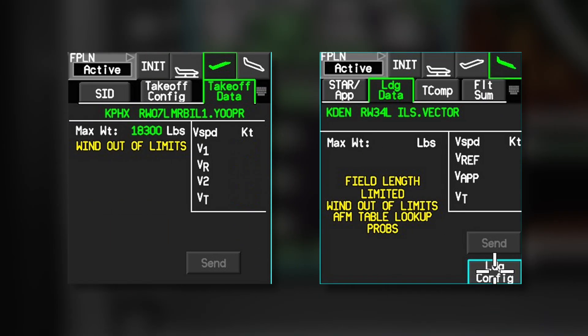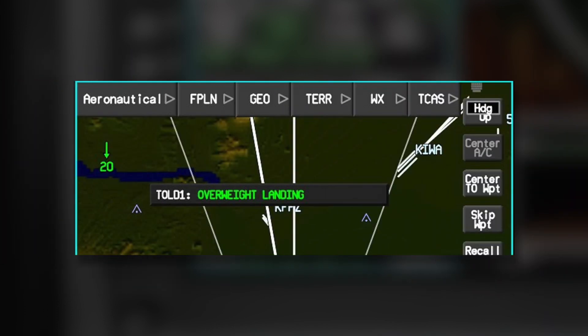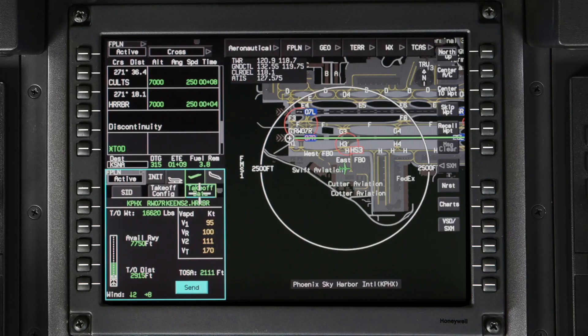If a problem exists with either the takeoff or landing computations, the Takeoff Data tab or Landing Data tab will display an associated message. The takeoff and landing weights are replaced with the maximum weight if it can be calculated for the limiting condition. The V-speed data is removed and the Send button is grayed out. Under certain conditions, the TOLD function also generates a message on the iNAV display. TOLD displays V-speeds in amber if the system detects a difference between the planned and actual aircraft or environmental settings.